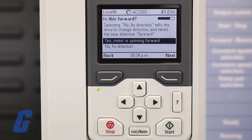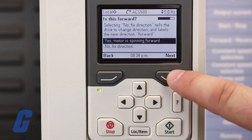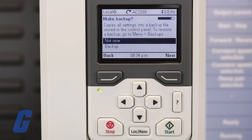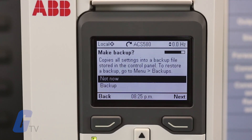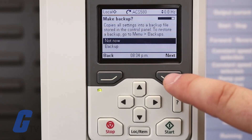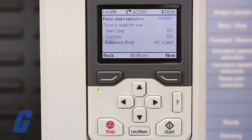After the test, the keypad will ask if your motor is spinning in the correct direction. Select your response and press the Next key to continue. You will now be prompted to make a backup of your settings if you would like. Choose your desired option and press the Next key to continue.